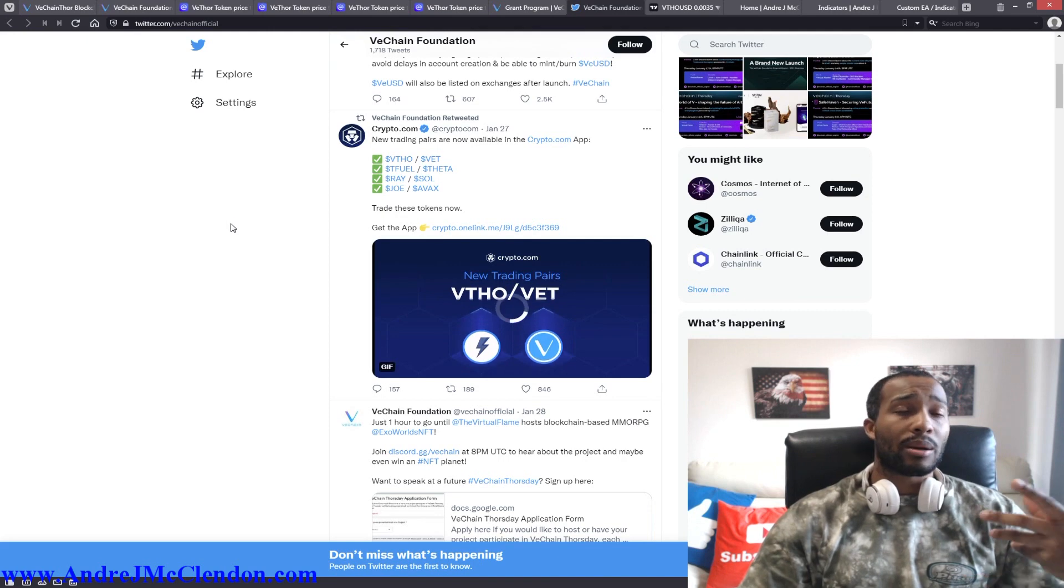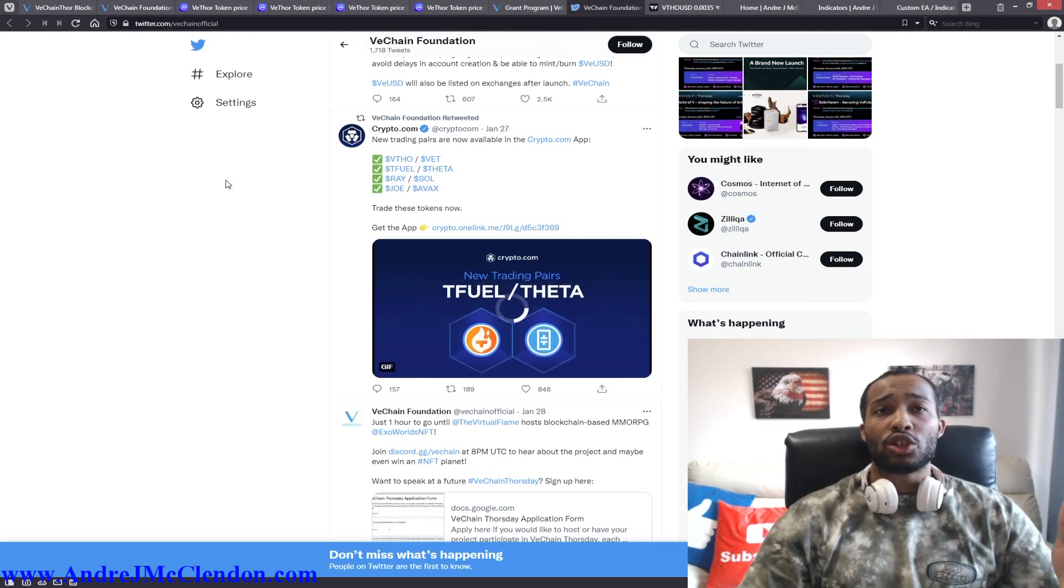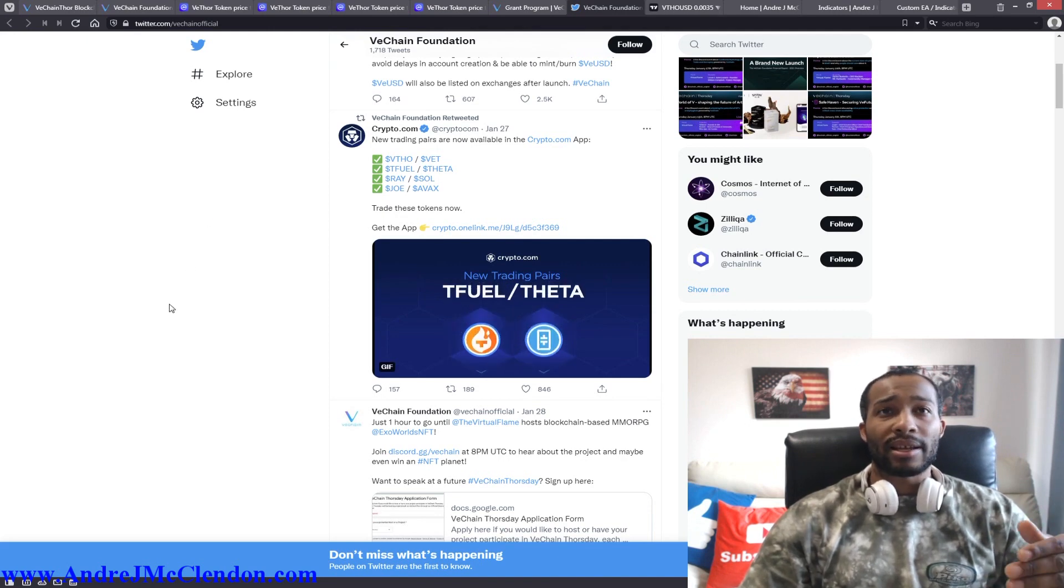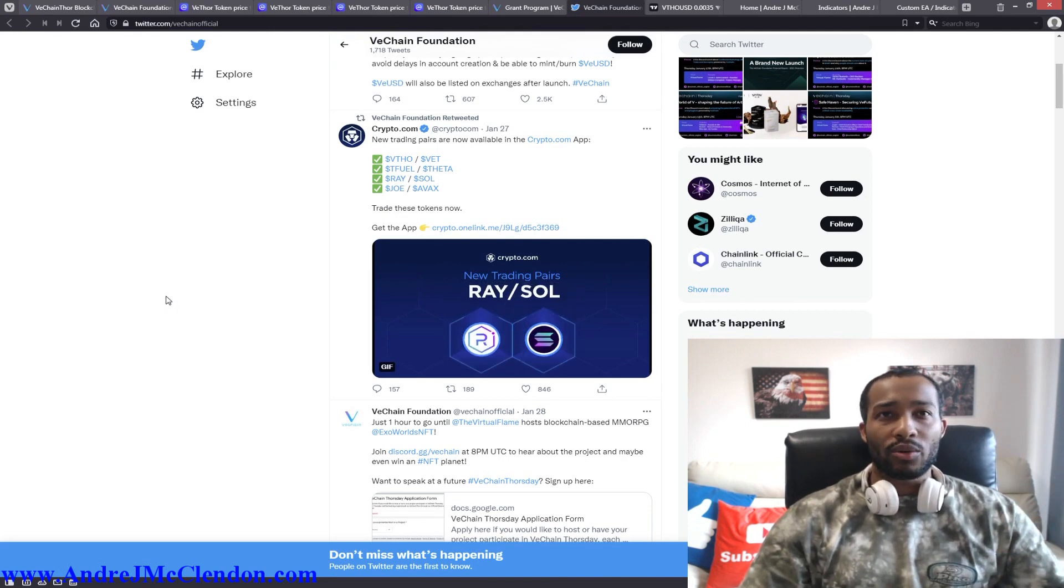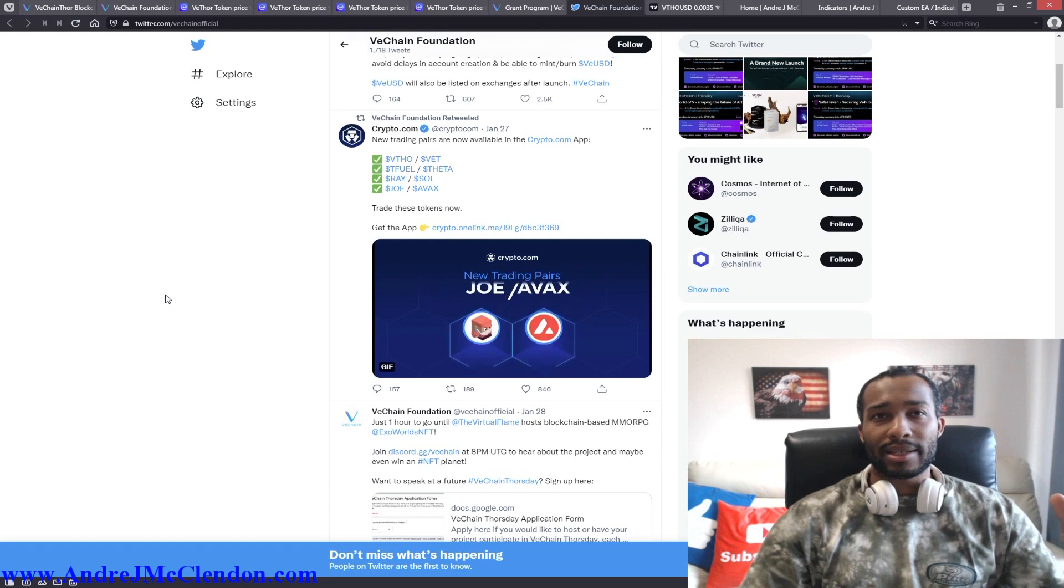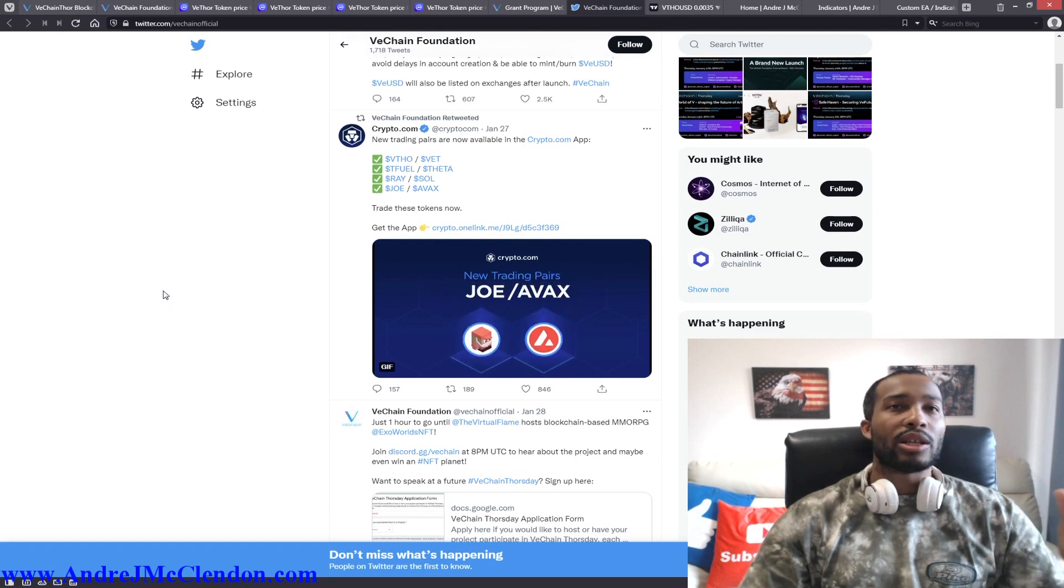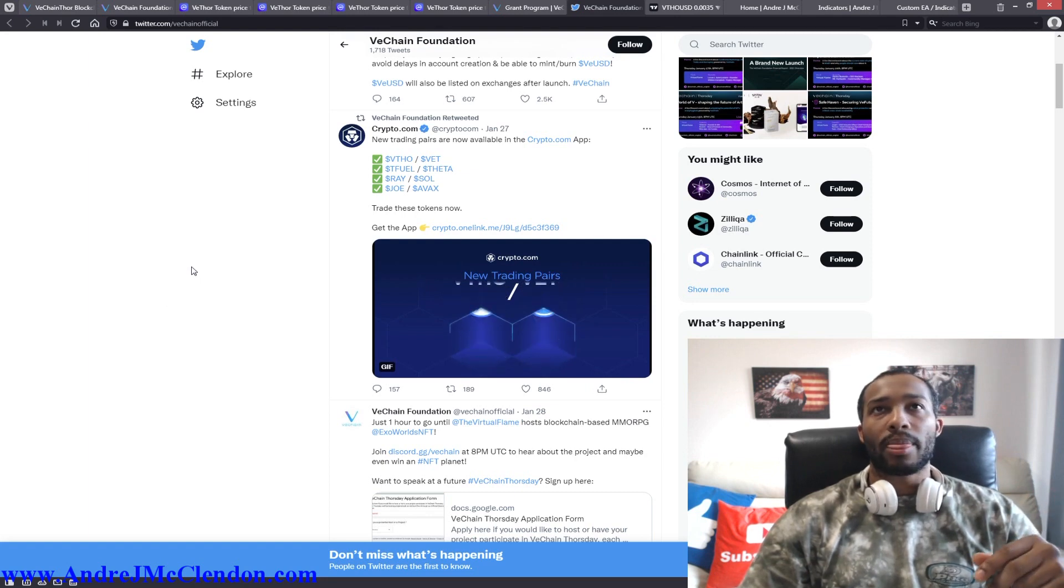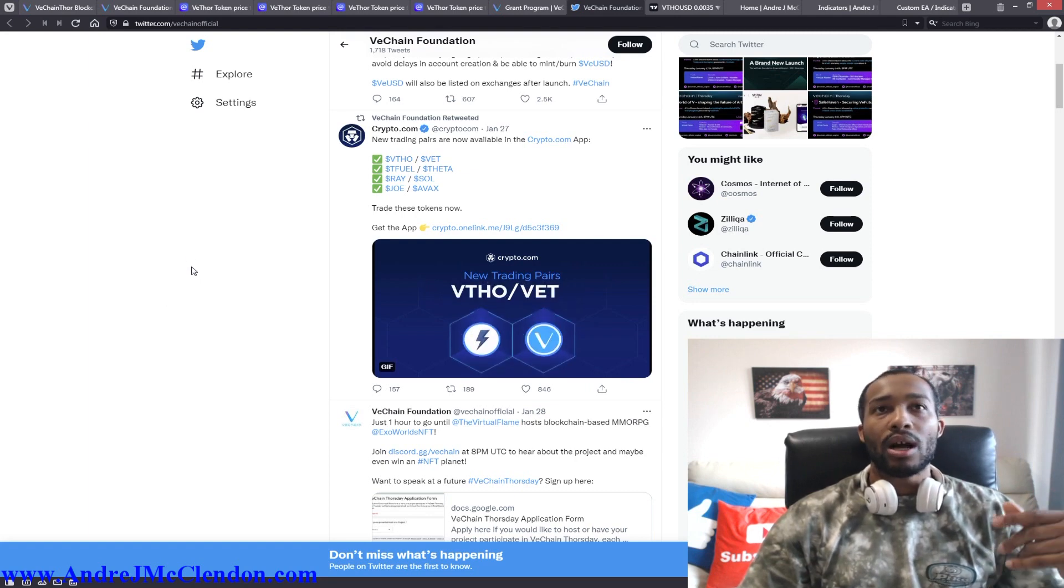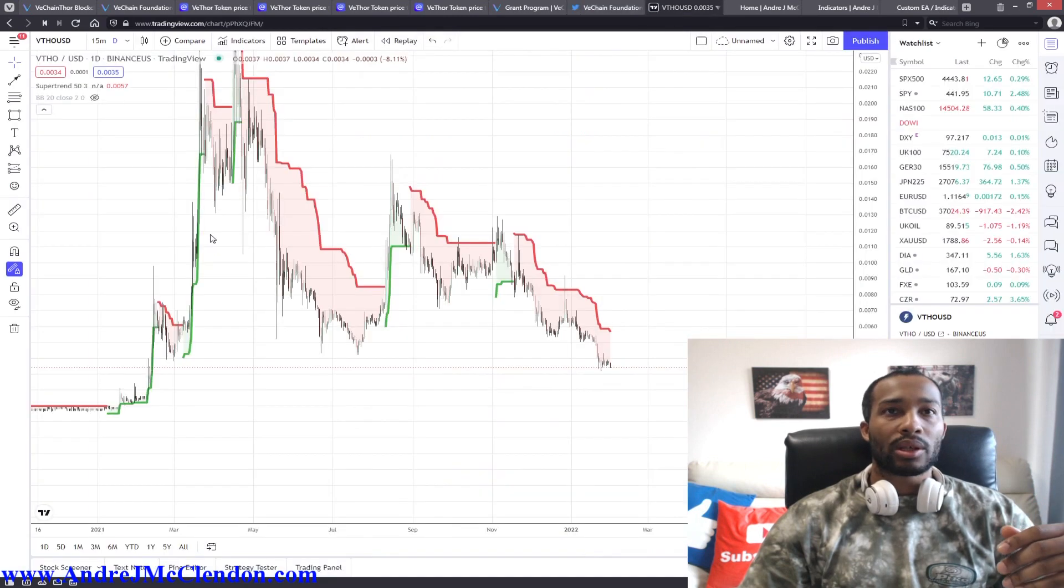Also follow me on Twitter, it's Andre J McClendon. I talk a lot of political stuff, trading, investing stuff. Not so much as I do on my Twitter page when it comes to politics. What I do is trading and stuff on my YouTube channel. Let's get to that price prediction guys.